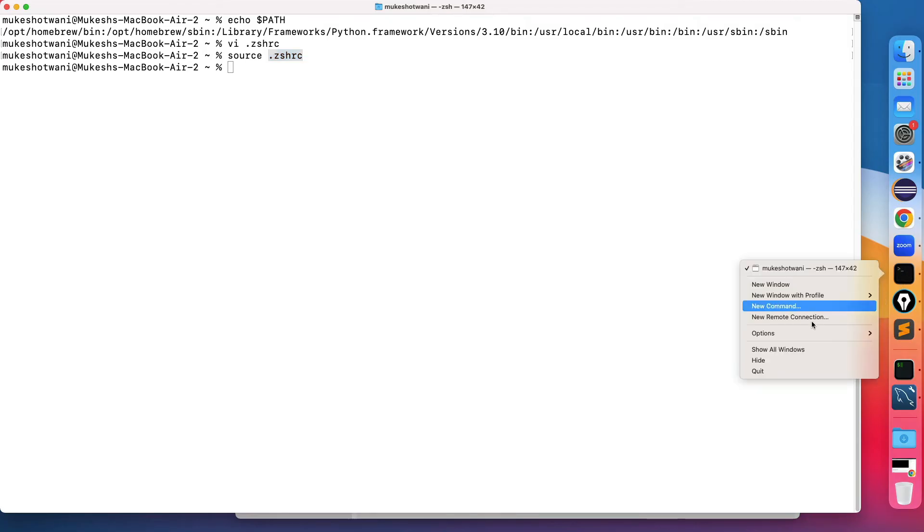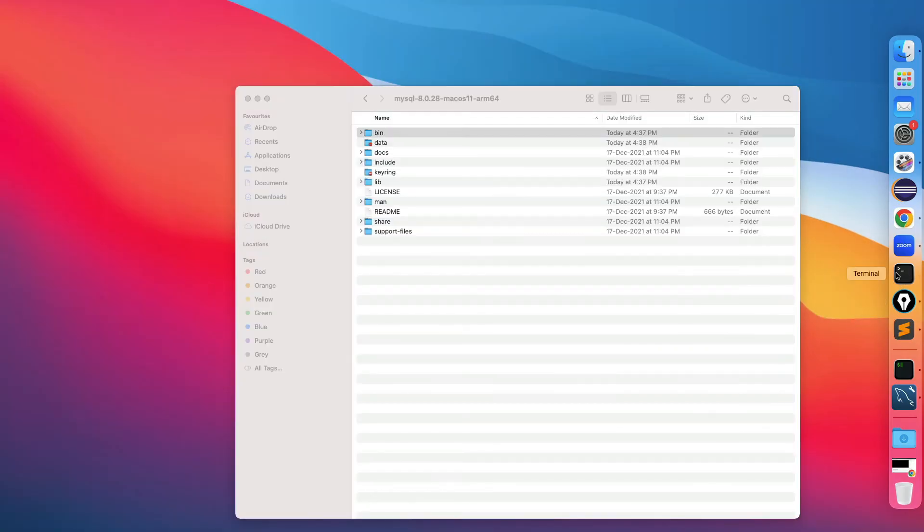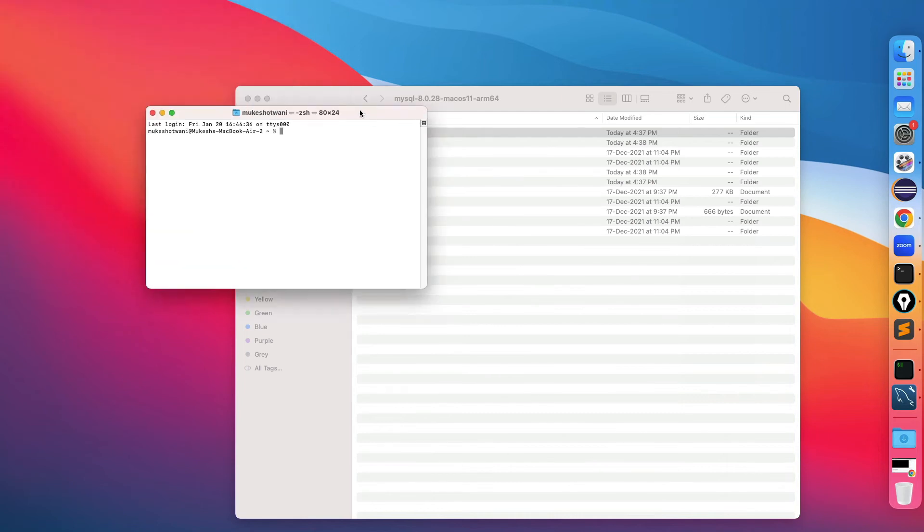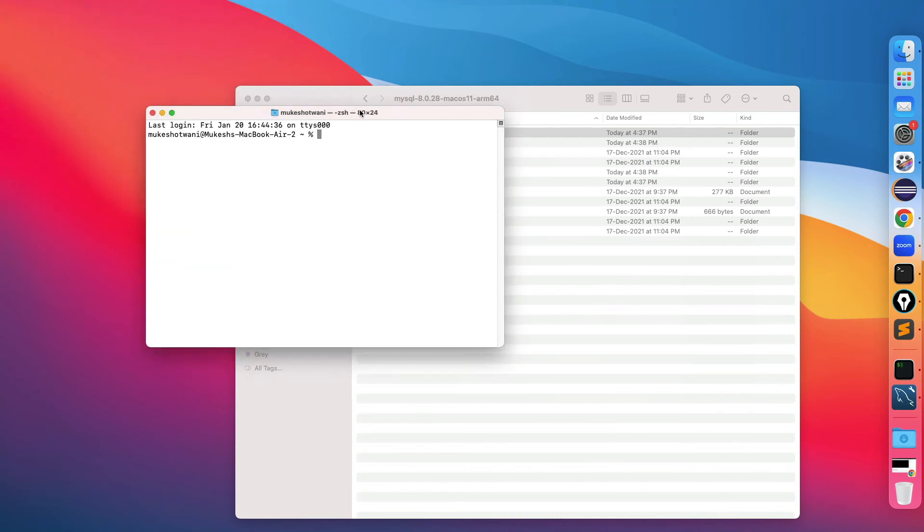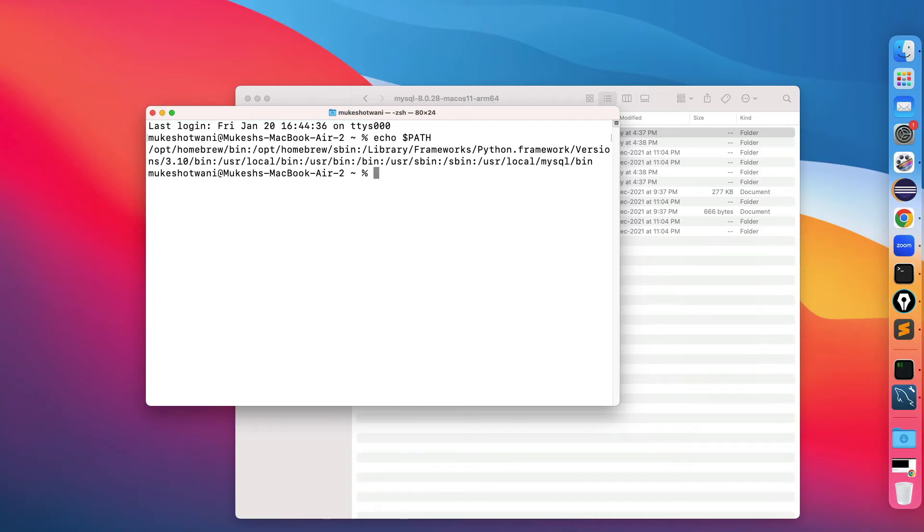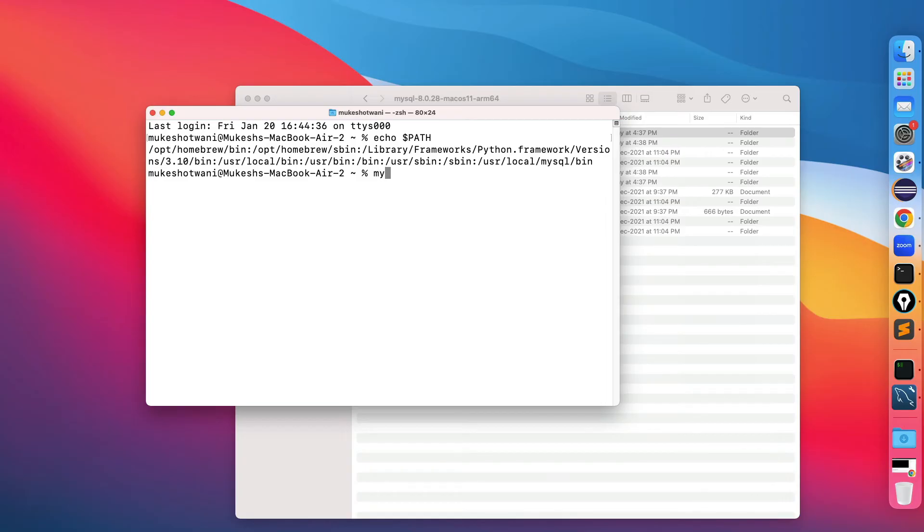Now let me close the existing command, start again, and type now echo $PATH. Now you can see it's added here. Initially we had everything but this was not available, now it has been added.